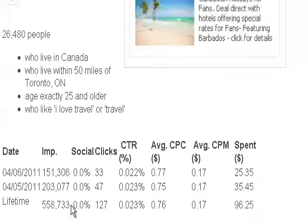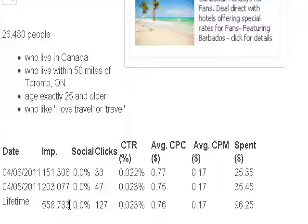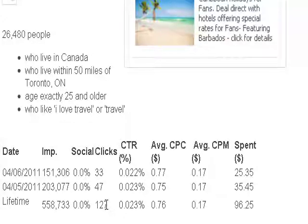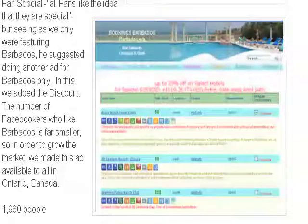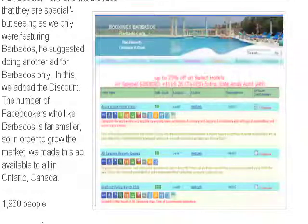The total number of impressions was half a million — pretty good. The total number of clicks was 127 people. Our landing page was this page here, which is a Barbados page where we have some special prices.